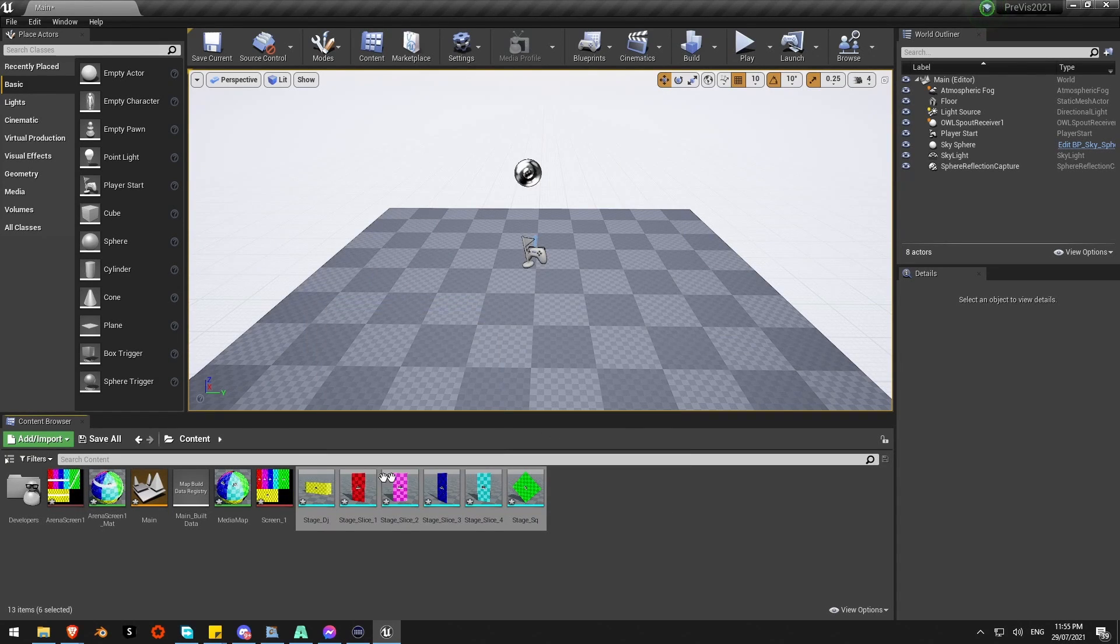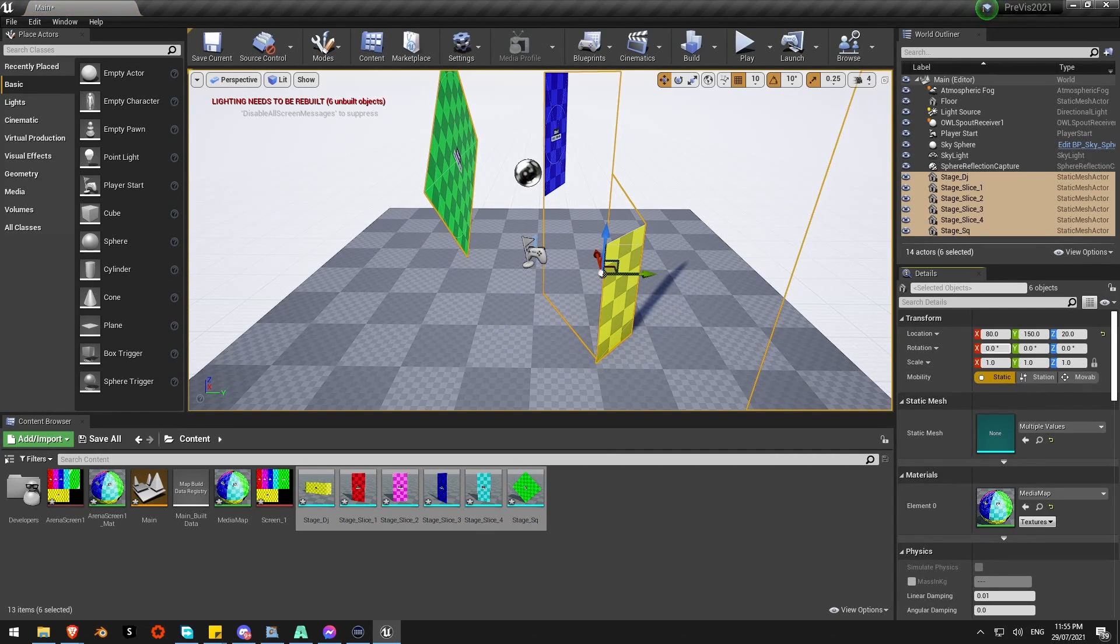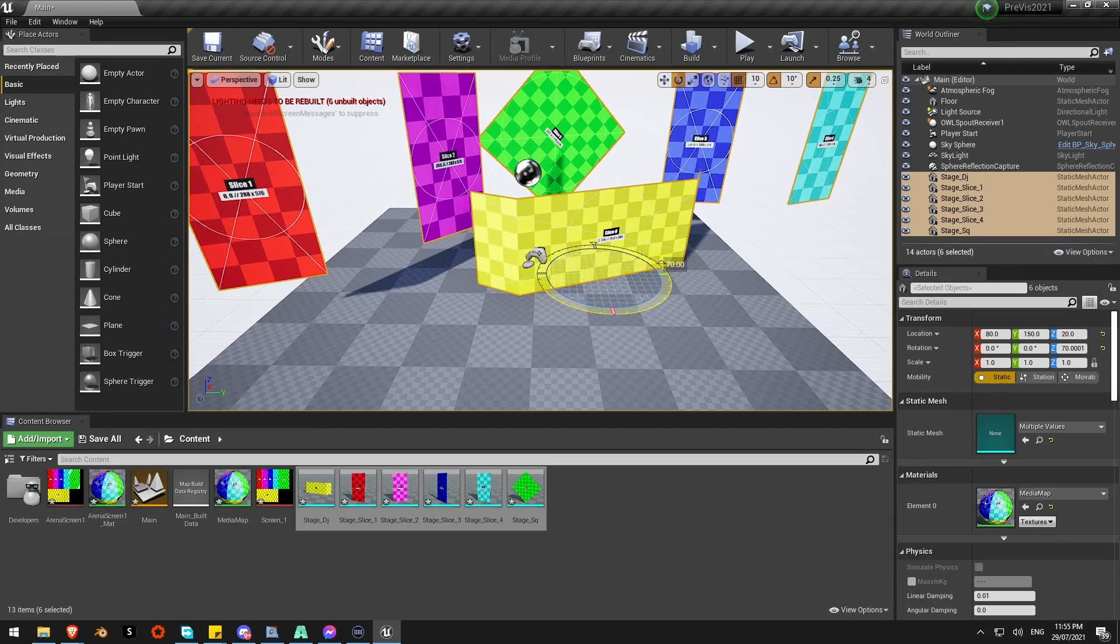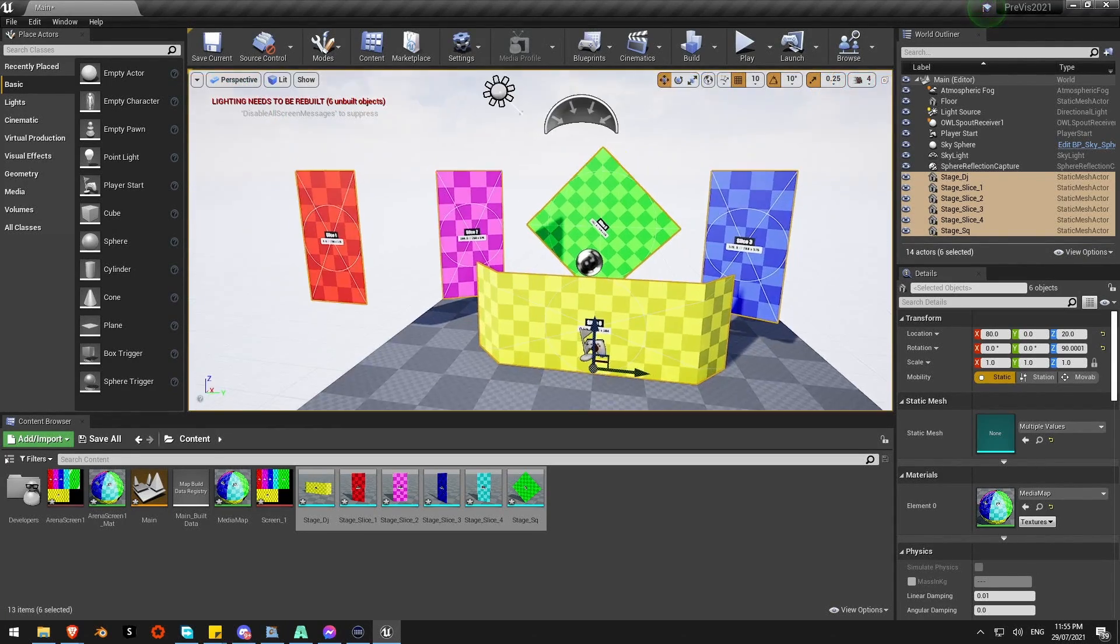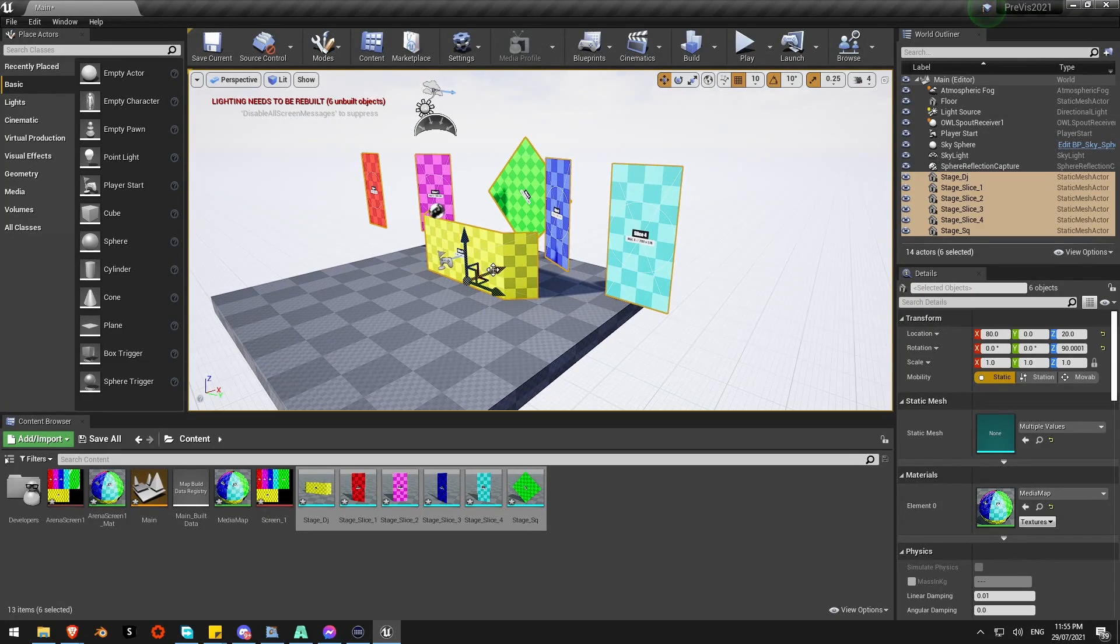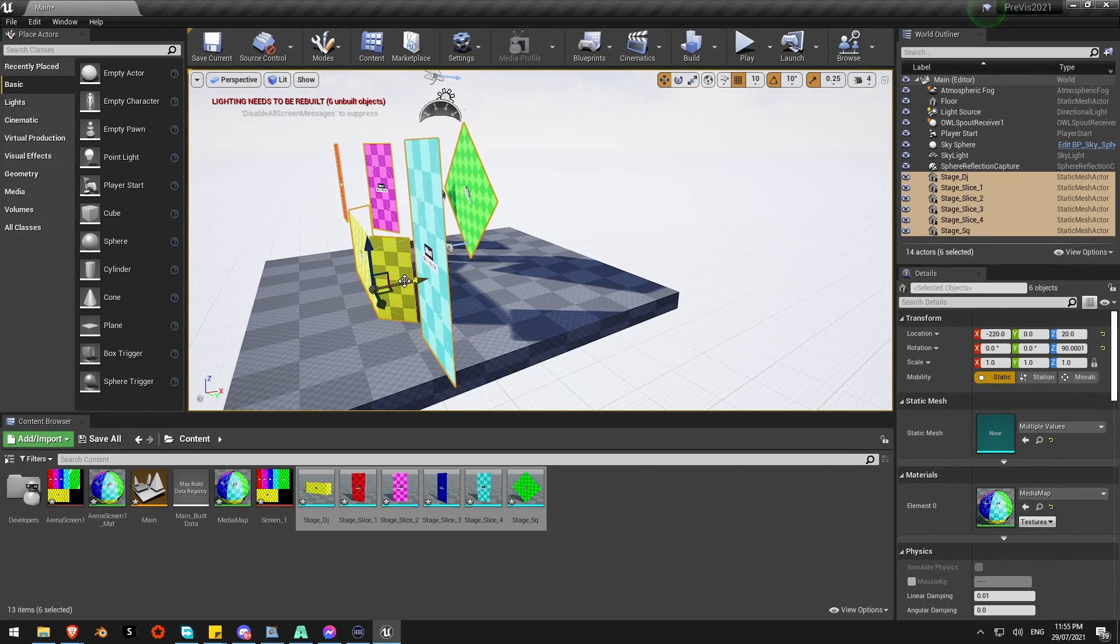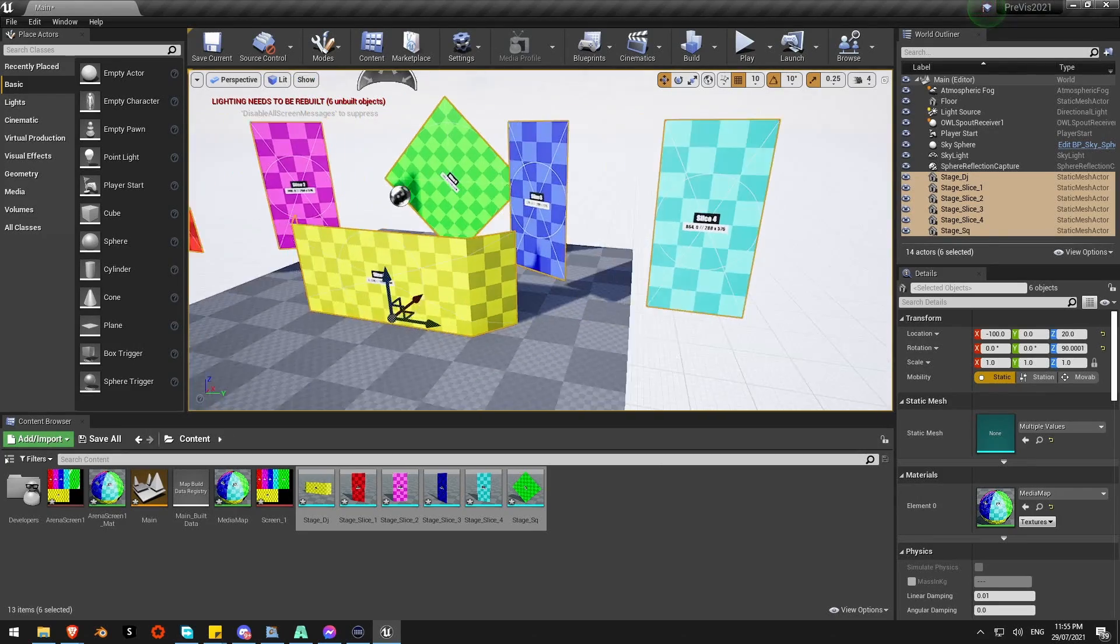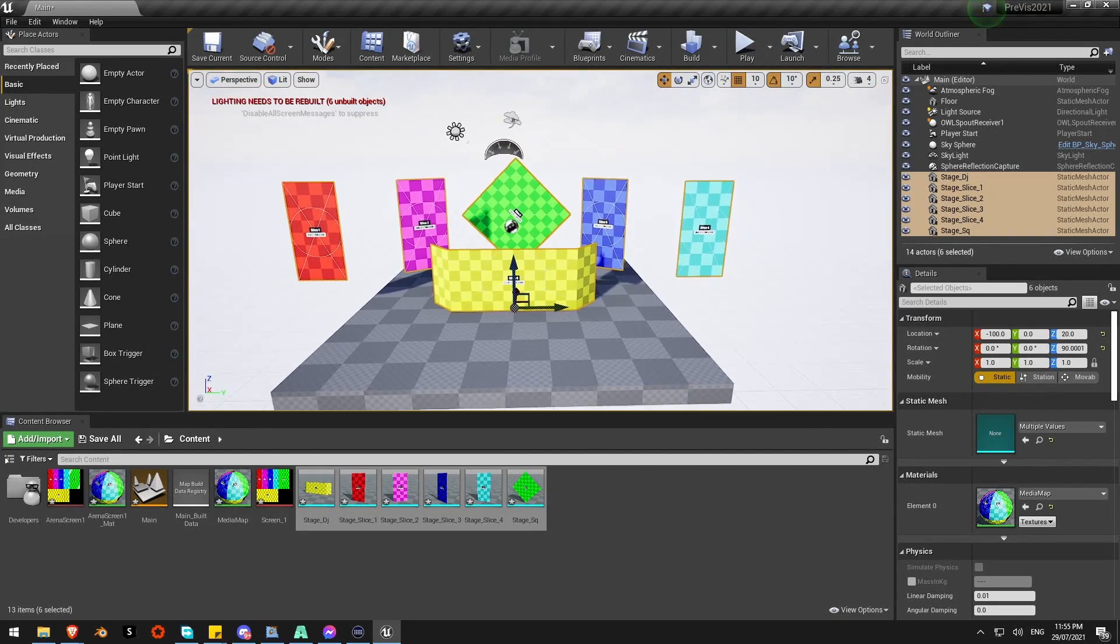There's all my stage elements there. I can drag them straight into the scene. Let's rotate them to view so they're facing the camera. But it's taken all the position data and everything as well from Blender. Everything's kind of laid out as I had it in my Blender project with my curves and everything.